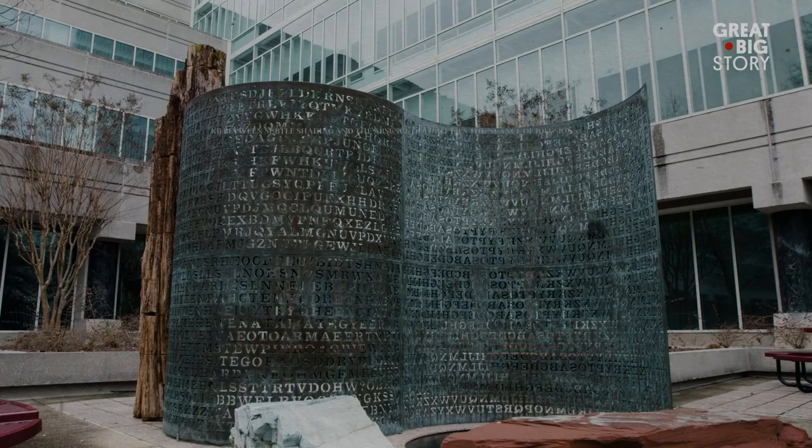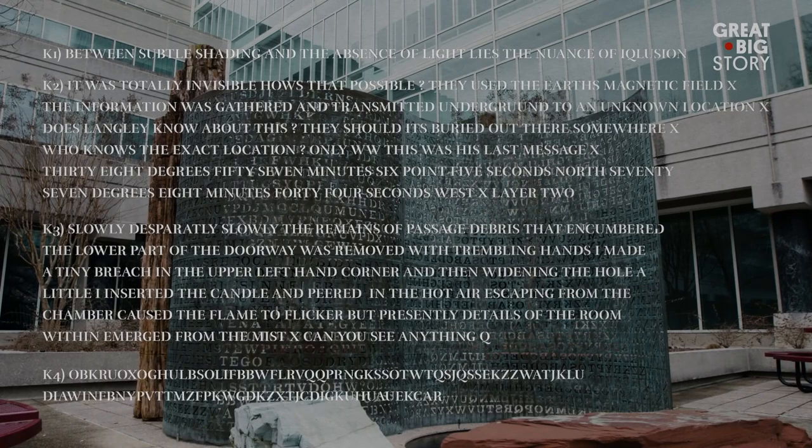The first three messages, K1, K2, and K3, have been deciphered, but the fourth message, K4, remains unsolved.